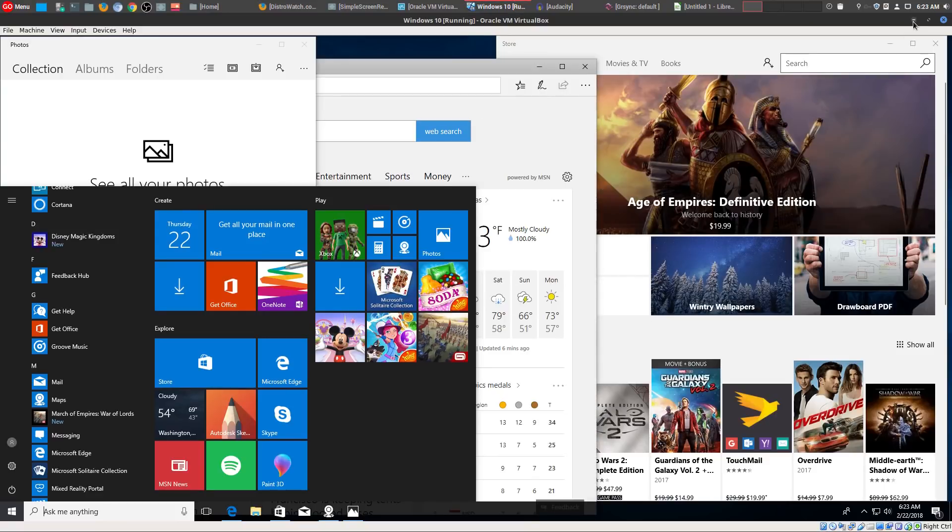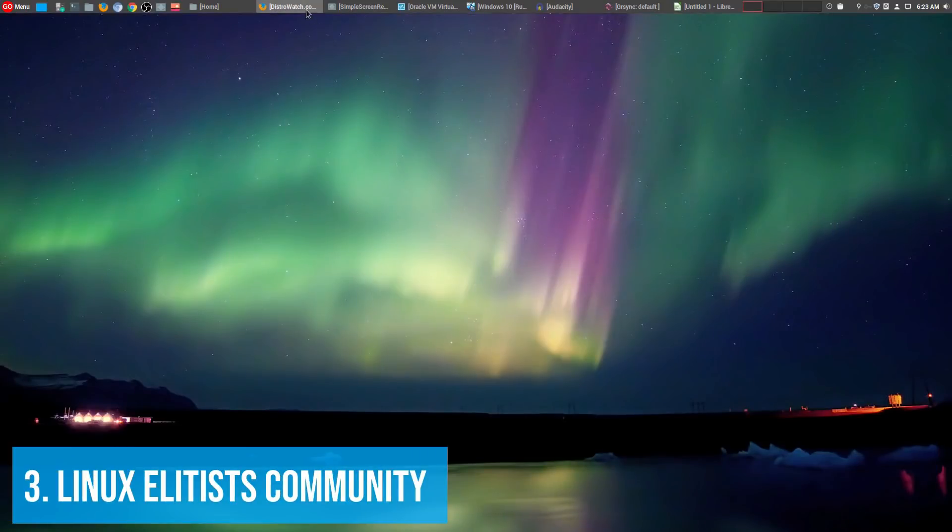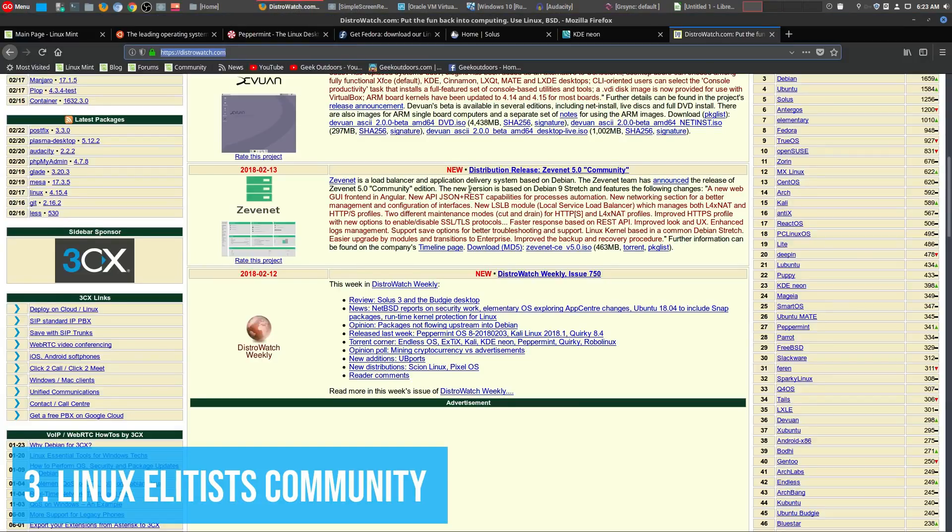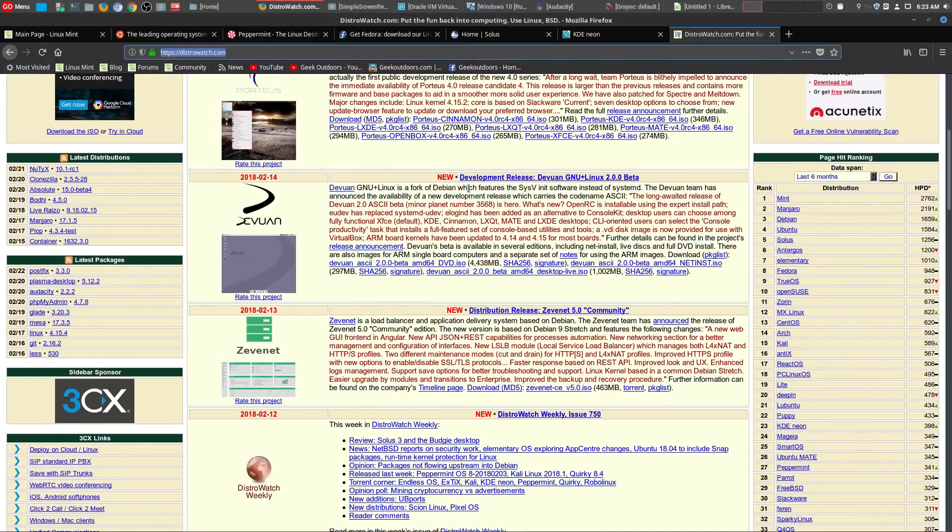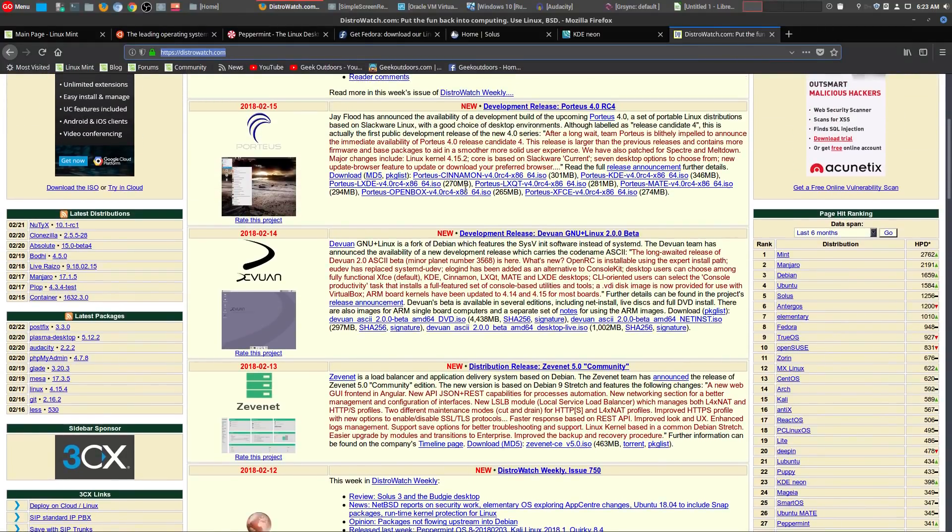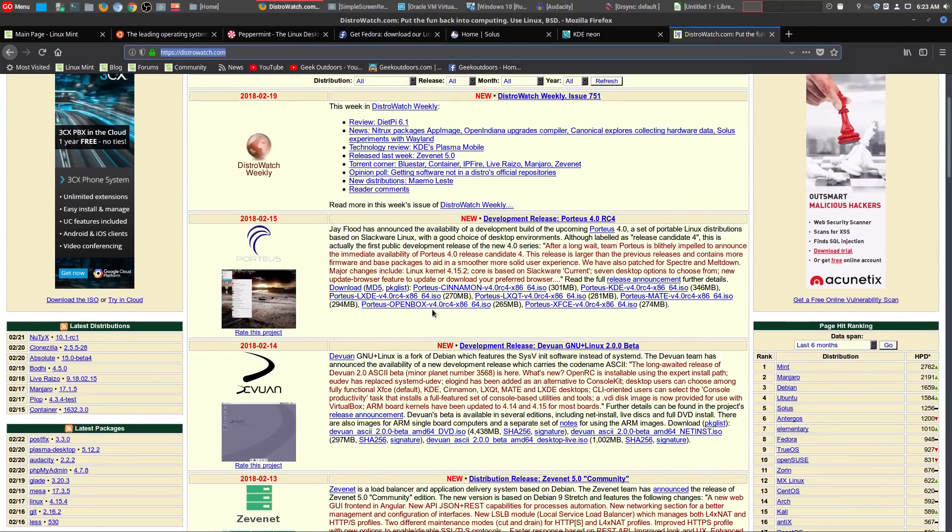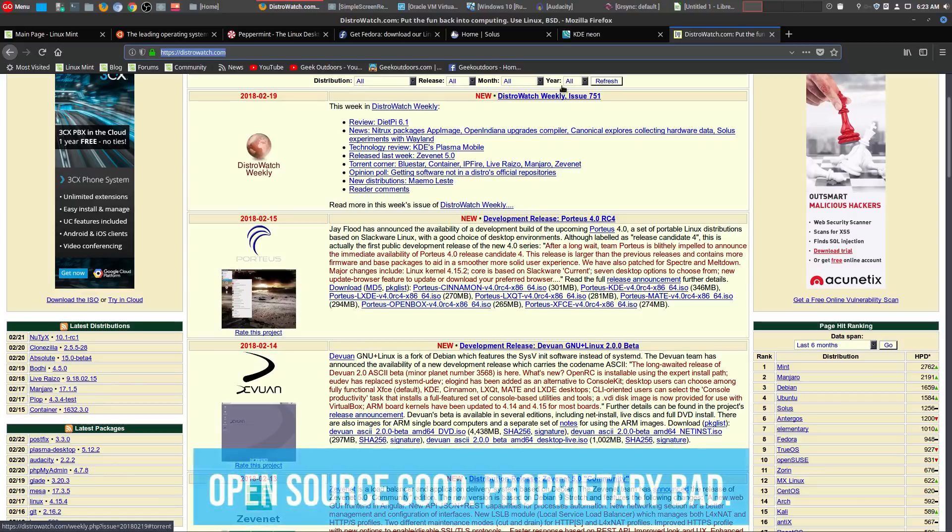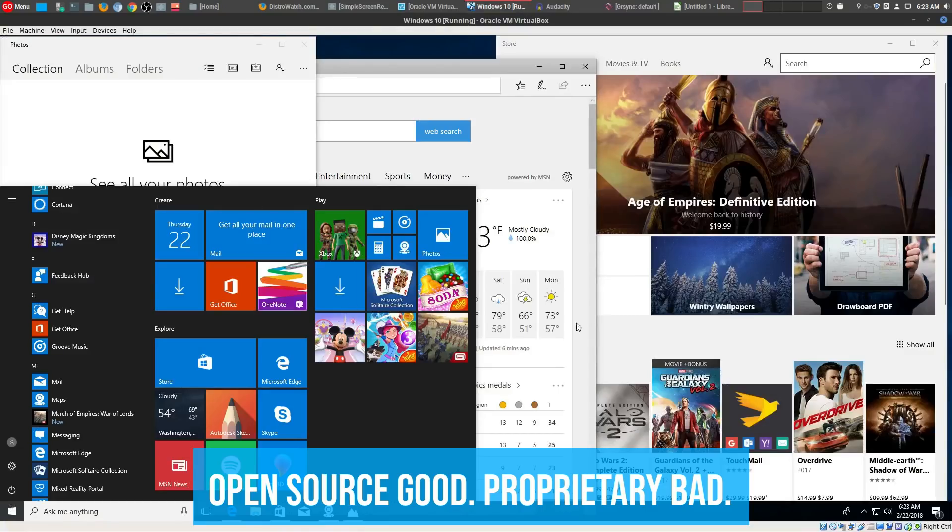So now my number three annoying thing is the whole Linux elitist community. Now, there's definitely going to be super fanboys and fangirls in every community. But the thing in the whole Linux community is that they have this whole idea in general, that open source is basically the only thing that should be available. It is the best thing that is around. So basically, open source good, and then proprietary bad.